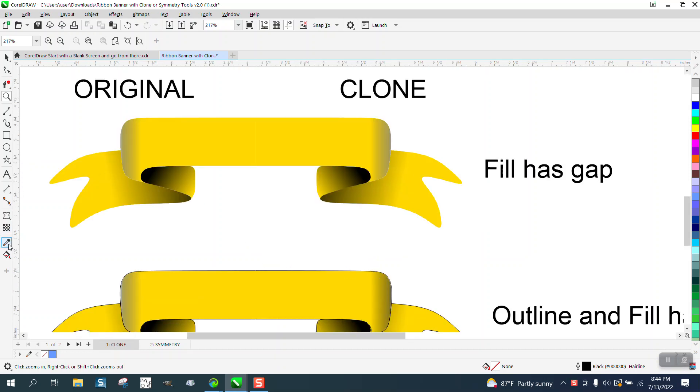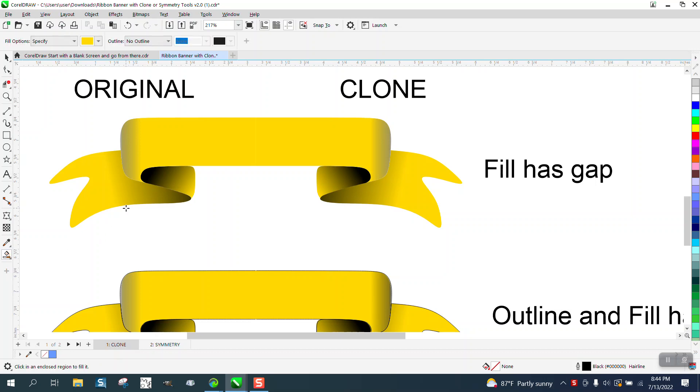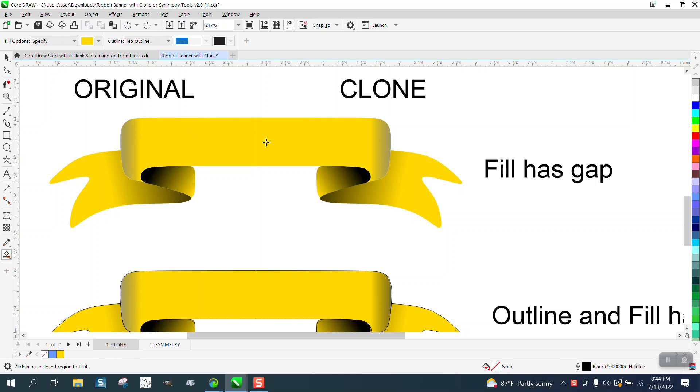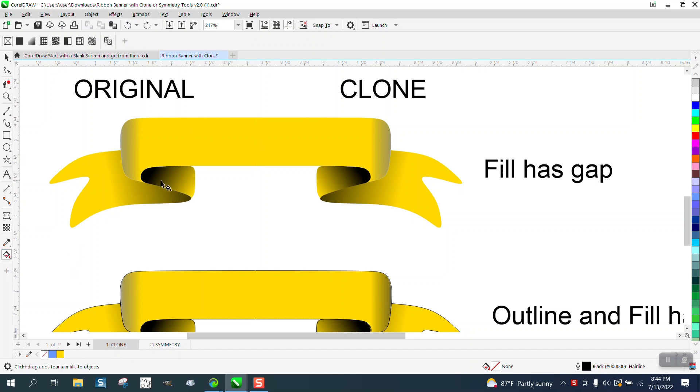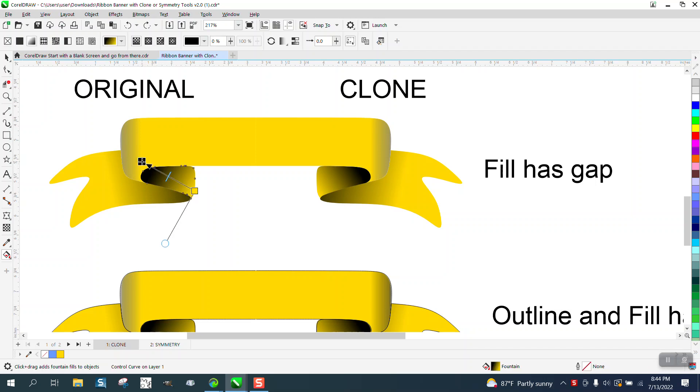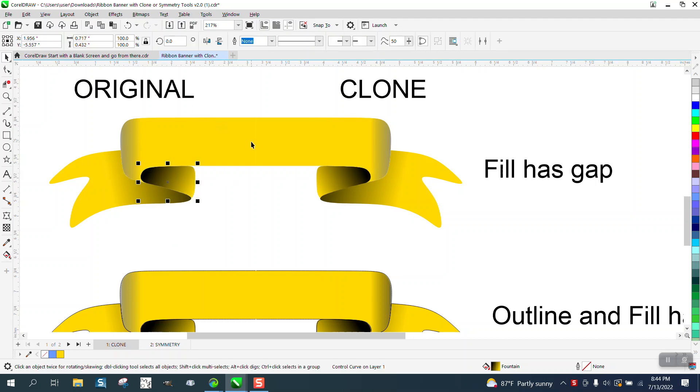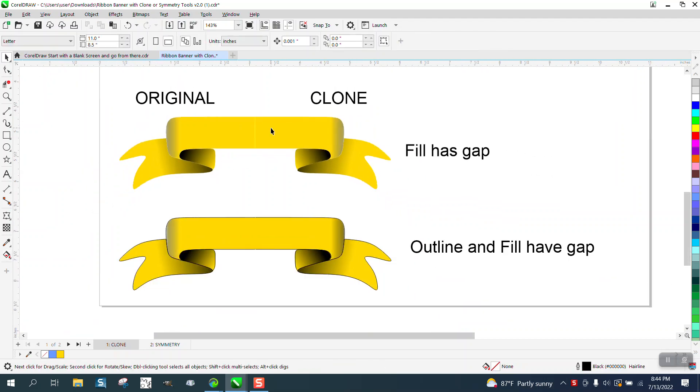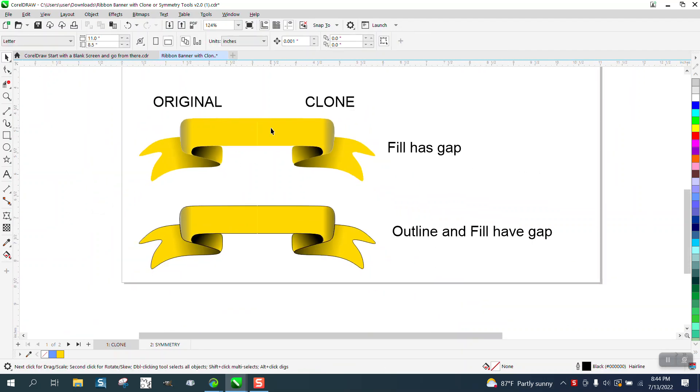And a clone is a good way to do something like this, because if we change this to... Let's get the interactive fill tool and let's change the fill a bit. It did it over here too. So his concern is he's got that white line. You can't really see it until you really back out.